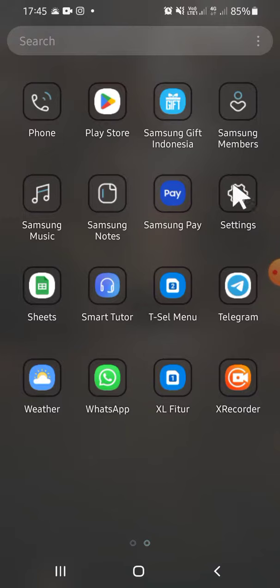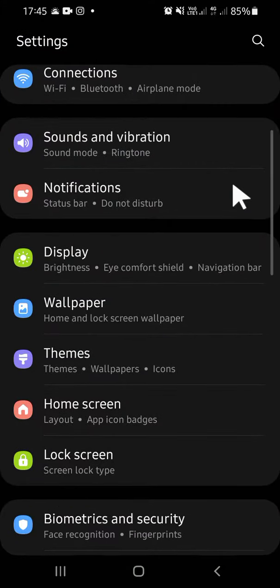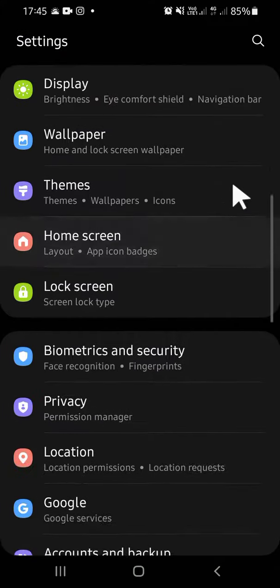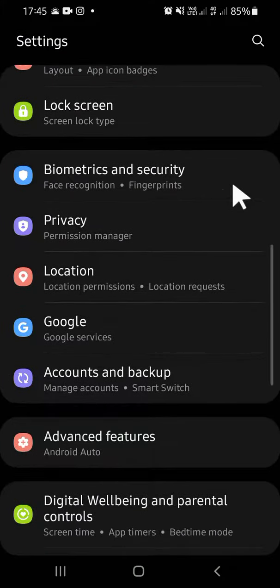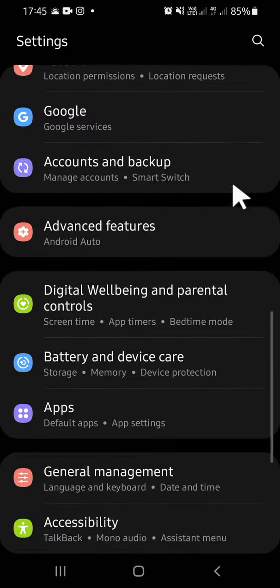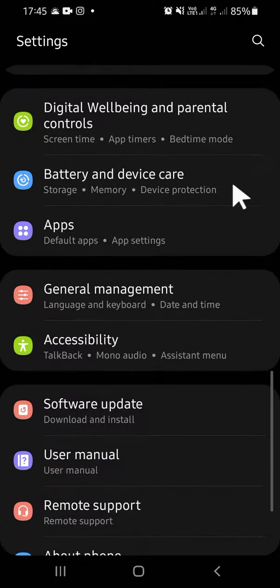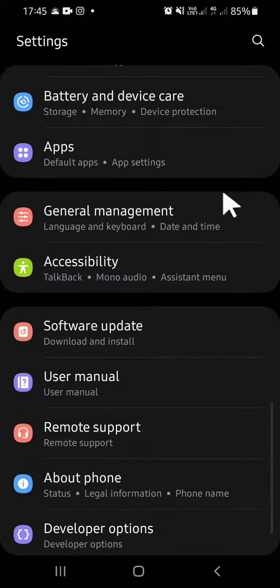Then scroll down until you find the Accessibility setting.